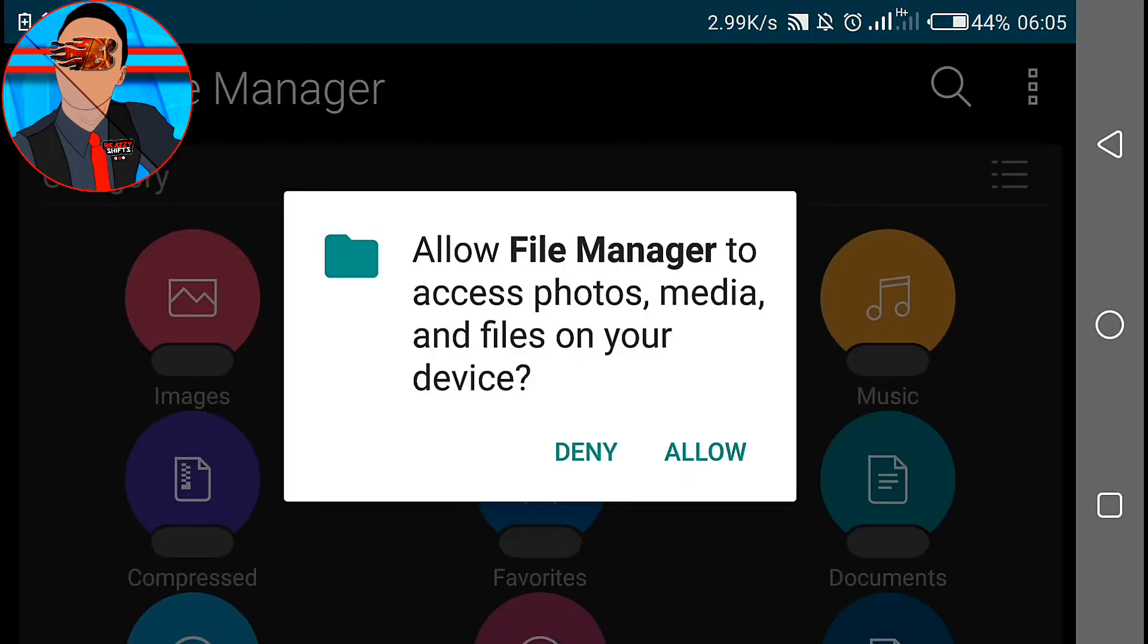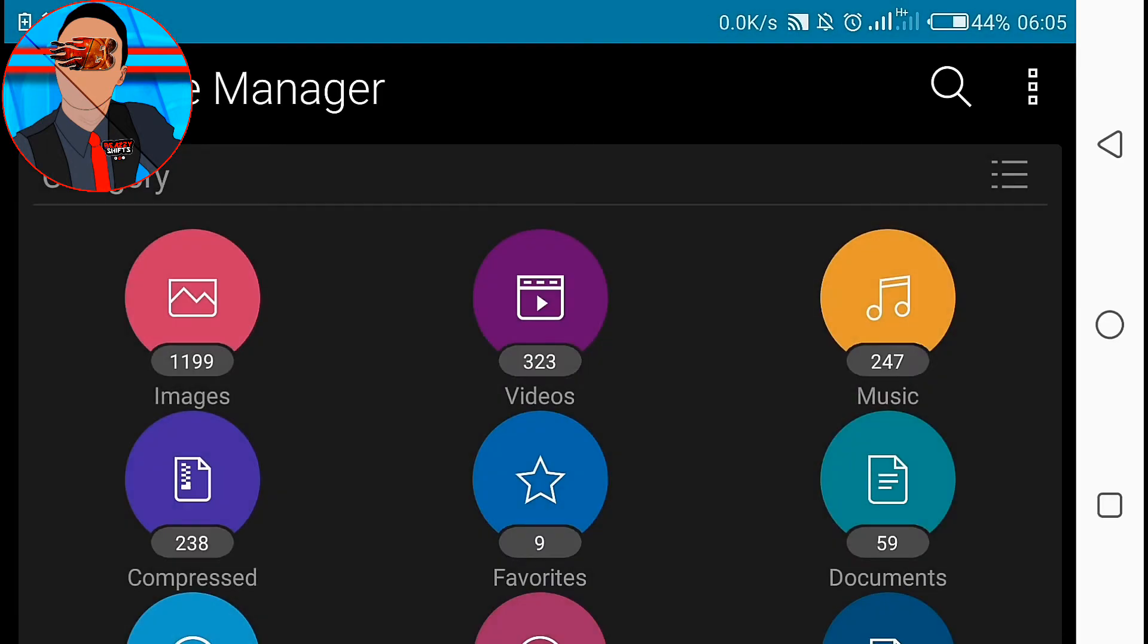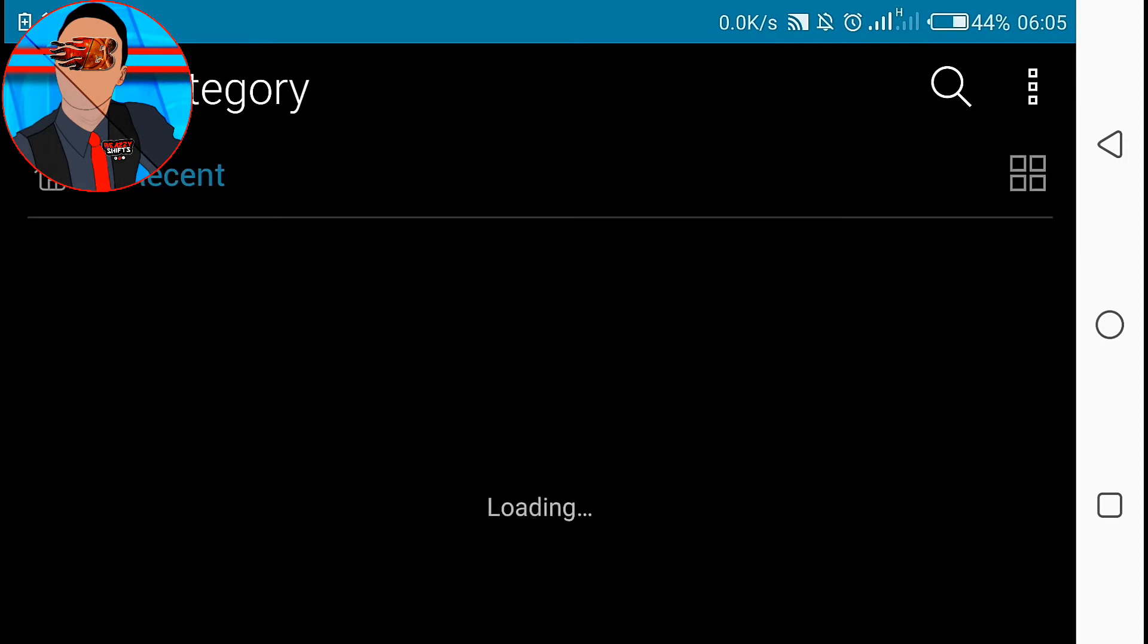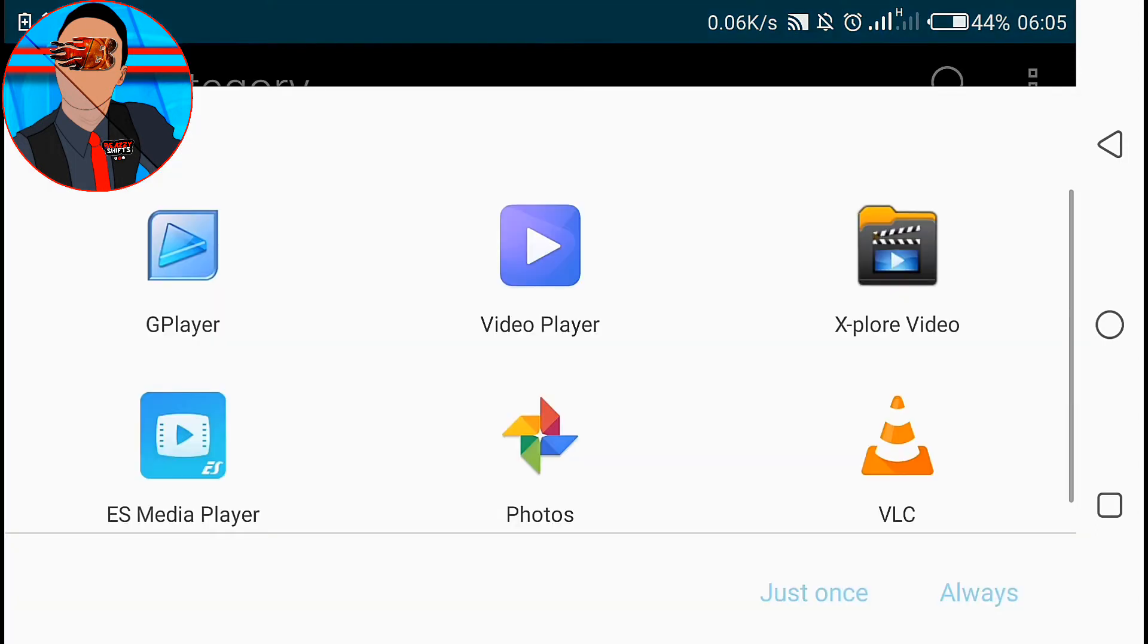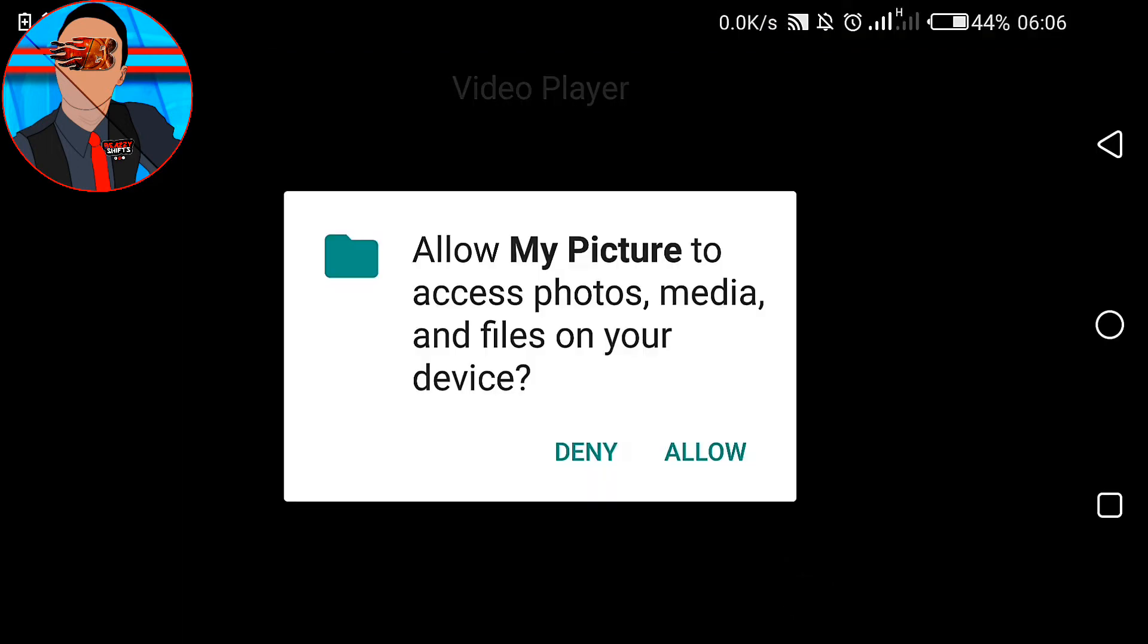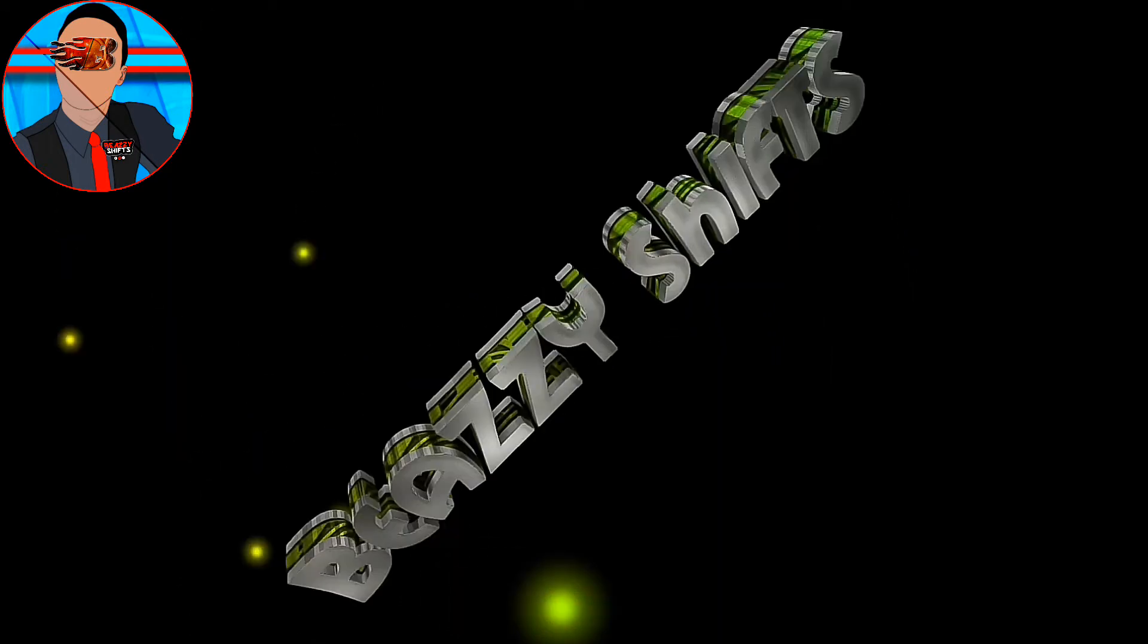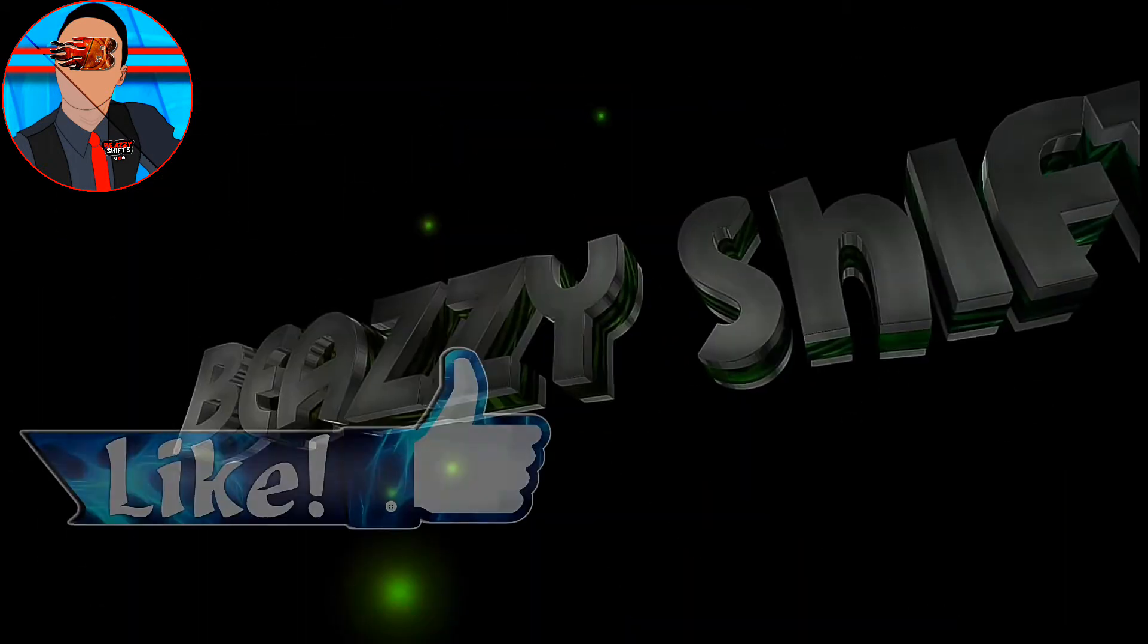Alright, so now just allow. Okay, so now we are being asked to select the application to use. So now just select this one over here and I'll tap on just once. Remember to tap on just once because the need may arise for you to use another application next time.